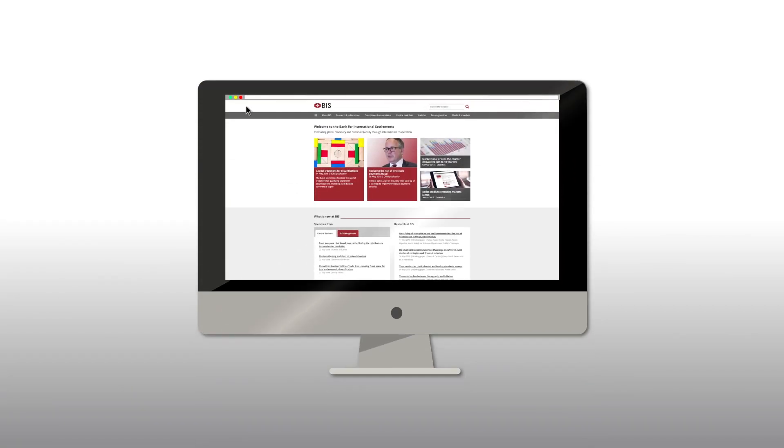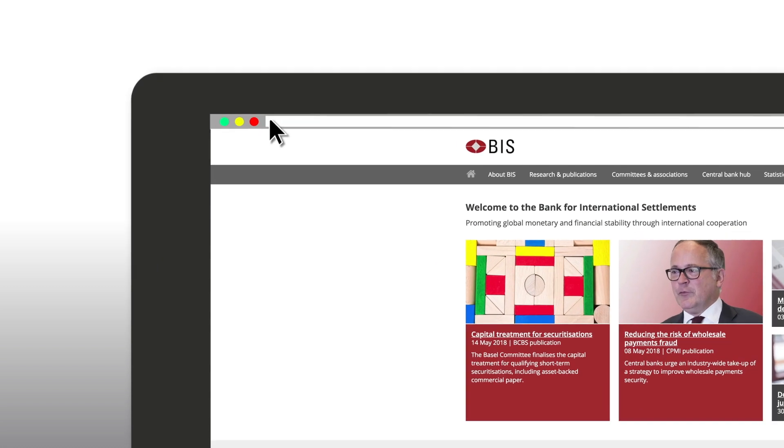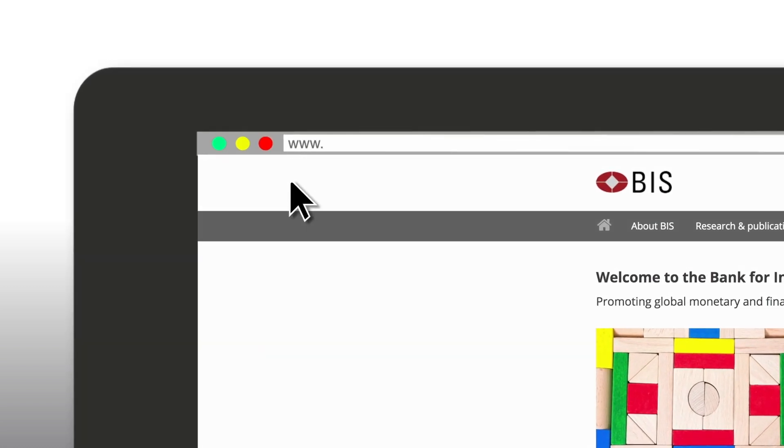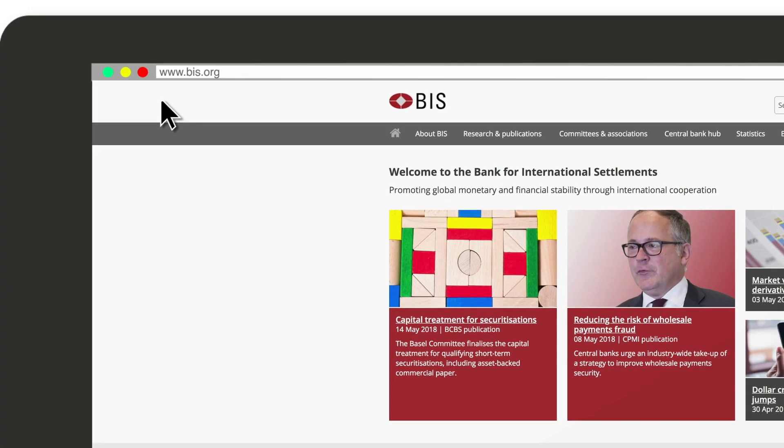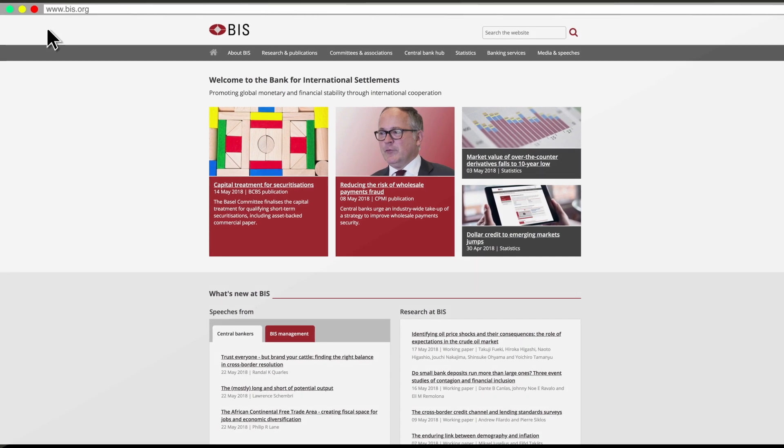At the Bank for International Settlements, we offer a unique set of statistics about the global financial system that you can easily browse, search and use.